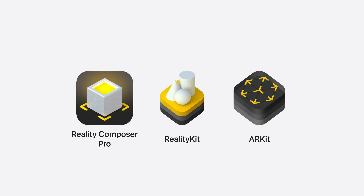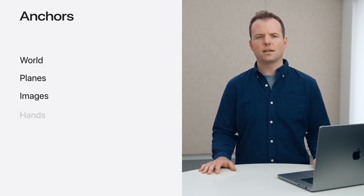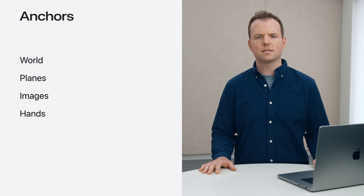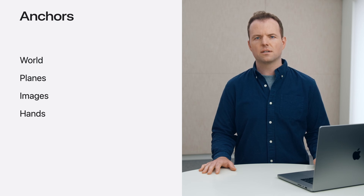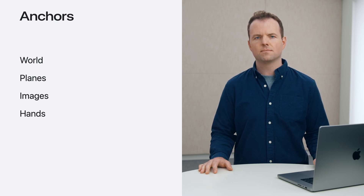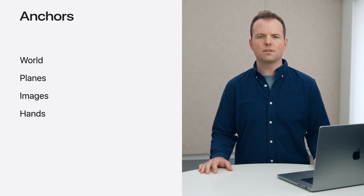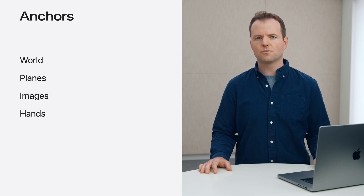You may have already created spatial experiences using Reality Composer Pro or our RealityKit and ARKit frameworks. You may also be familiar with the concept of anchoring virtual objects in people's surroundings. For example, your VisionOS app can use our RealityKit and ARKit APIs to place content relative to planes, images, or hands. Anchors are a great starting point to immersive experiences that blur the line between what's real and what's virtual.